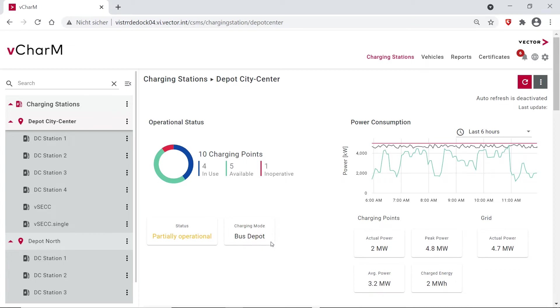This one is taking into account the time when the vehicles have to leave again. And so we are managing the charging schedules accordingly so that the vehicle that needs to leave first is also finished charging first.